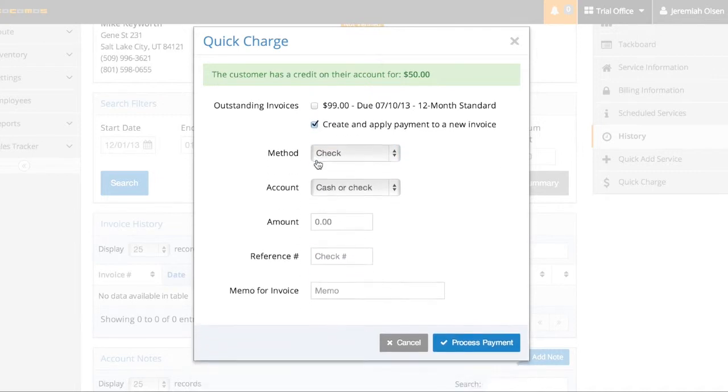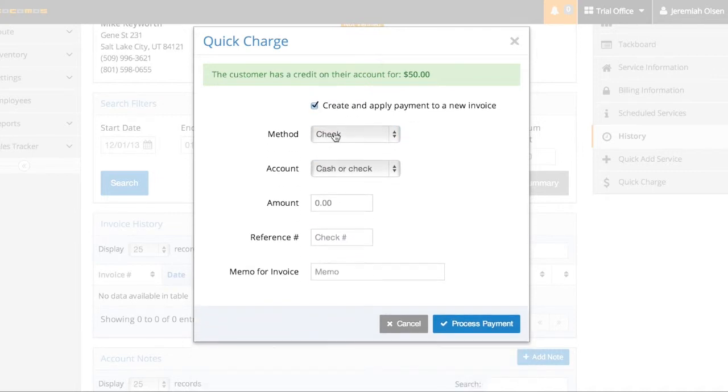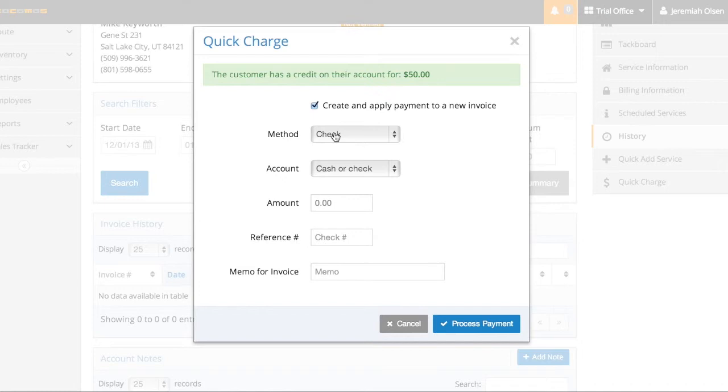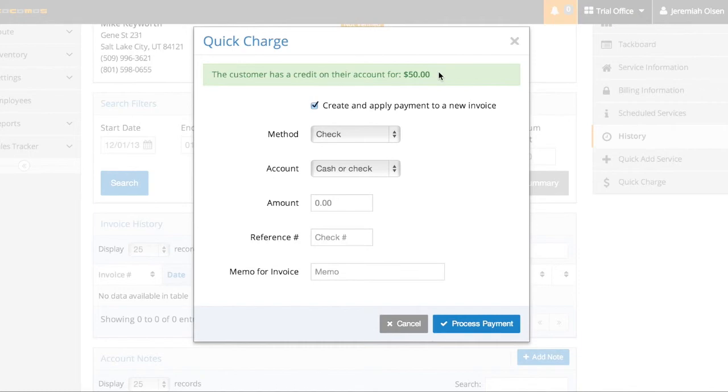You can also create and apply a payment to a new invoice. This is going to create a miscellaneous invoice if you had a customer with maybe a late charge or a finance charge or something like that. You can also see this, PokeMost gives you a note. This person has an account credit for $50 just as an FYI. And that's the $50 we added just a moment ago.